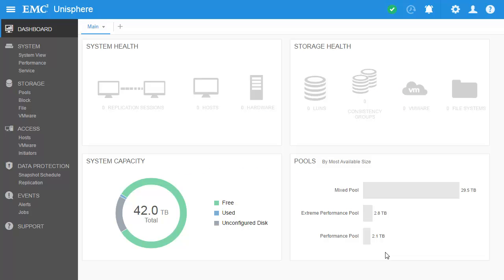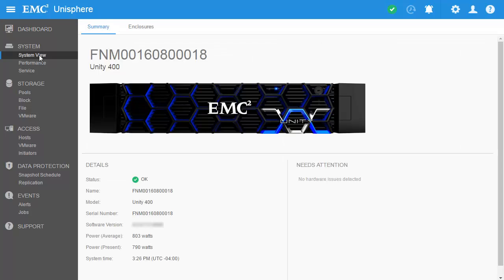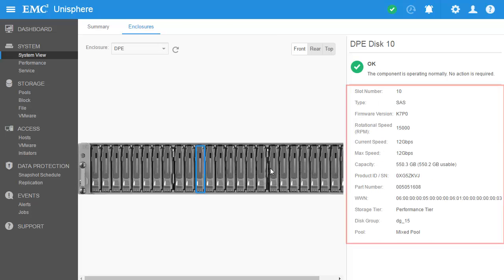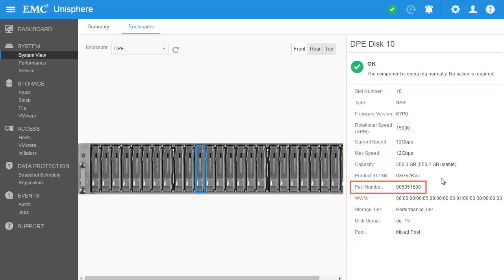Back in the main interface, let's first check out the system view page. This page is very useful in diagnosing hardware issues and finding more information about the components that make up the storage system. The enclosures tab is especially helpful in displaying a graphical illustration of the physical system with clickable components. As you notice here, more information about each component can be seen in the right hand side including part numbers in case a specific part needs to be replaced.